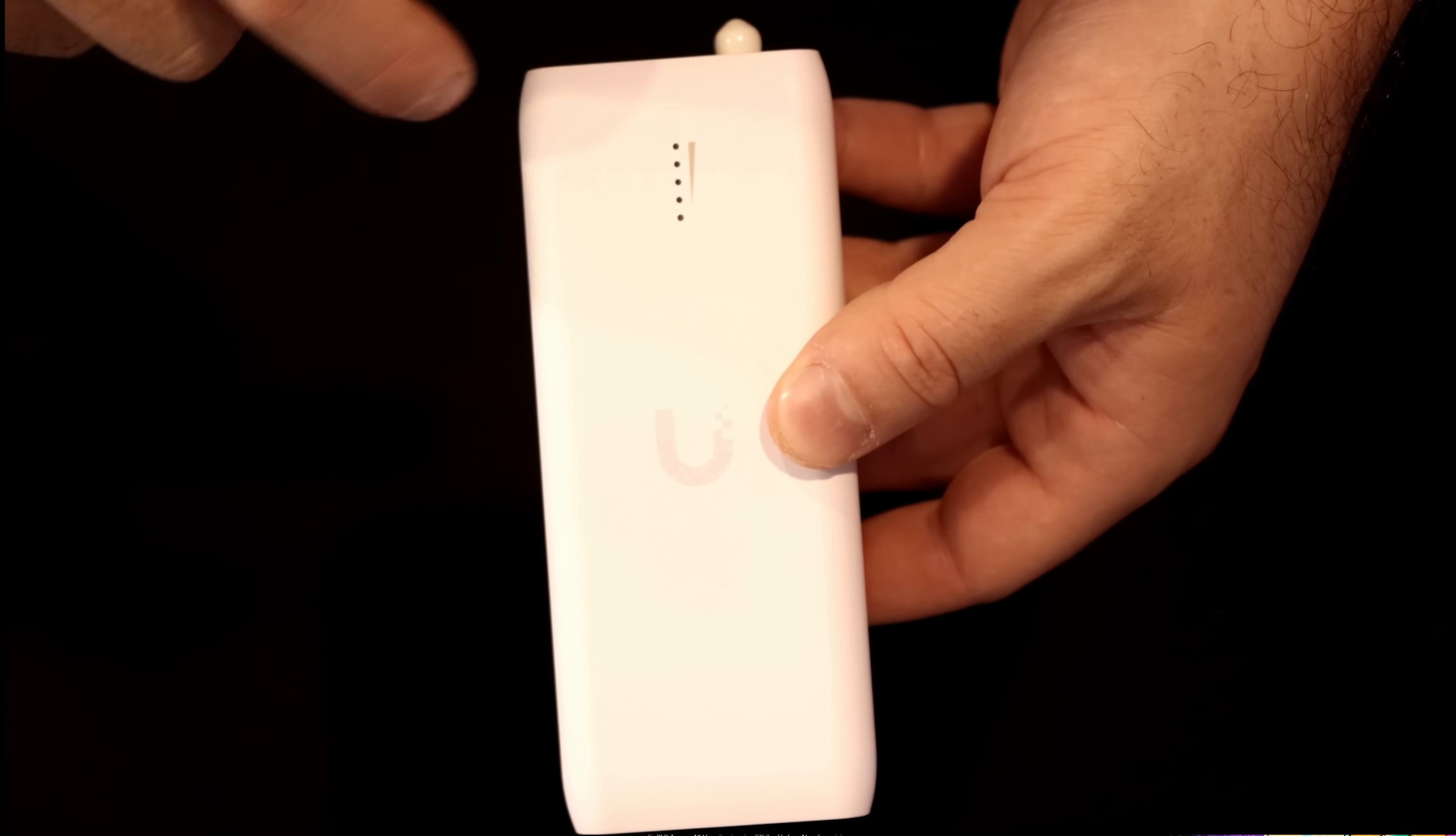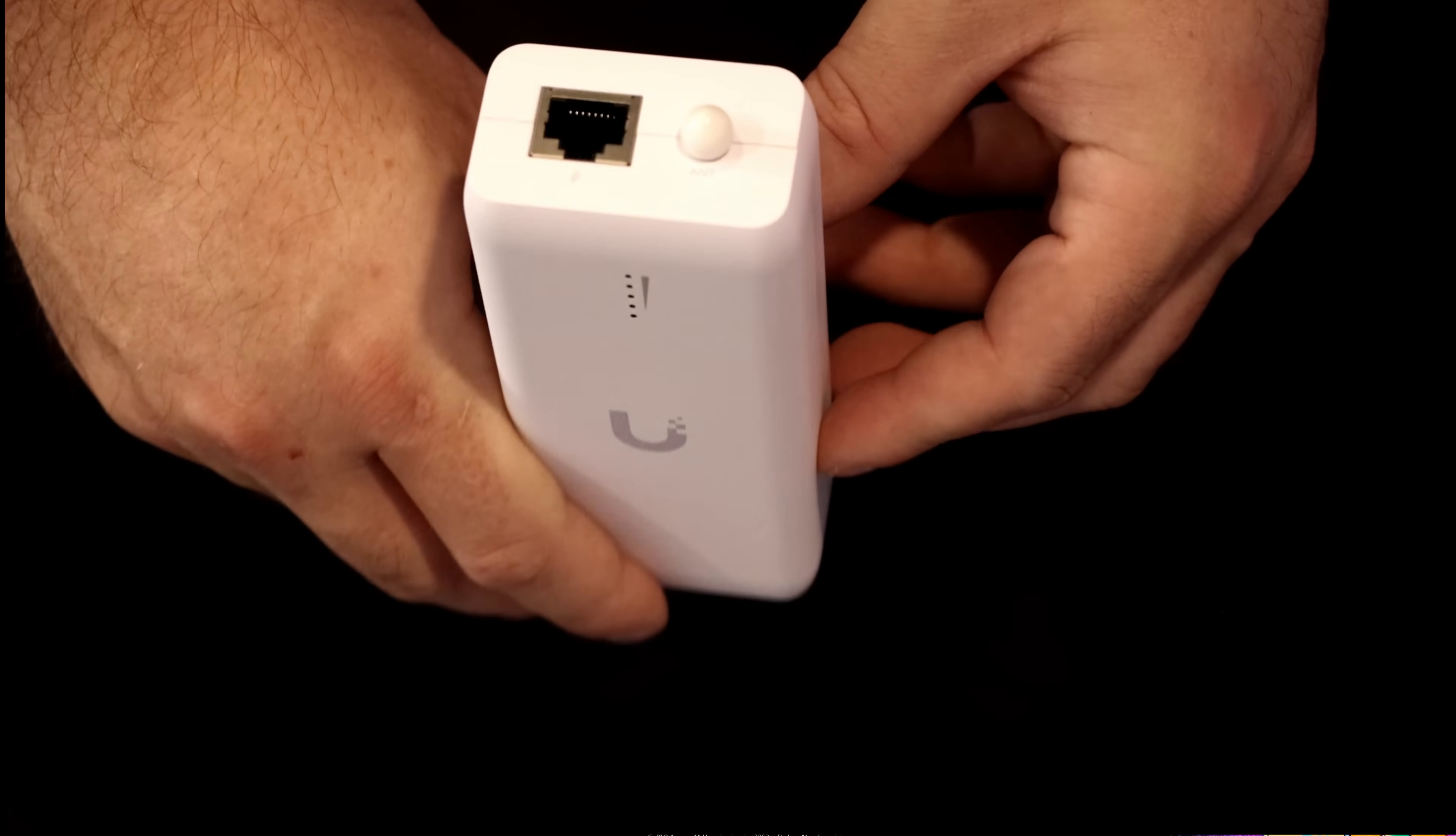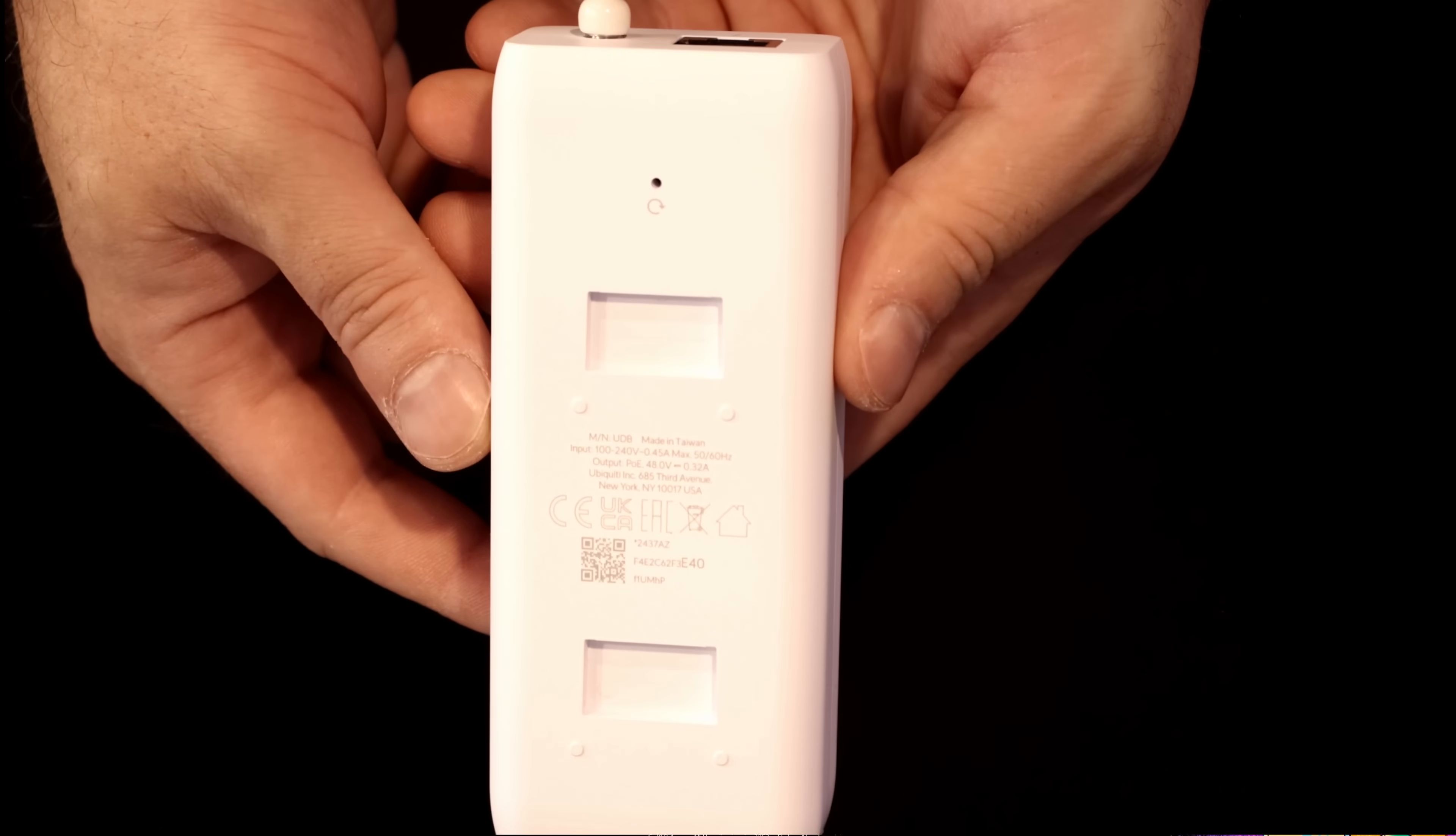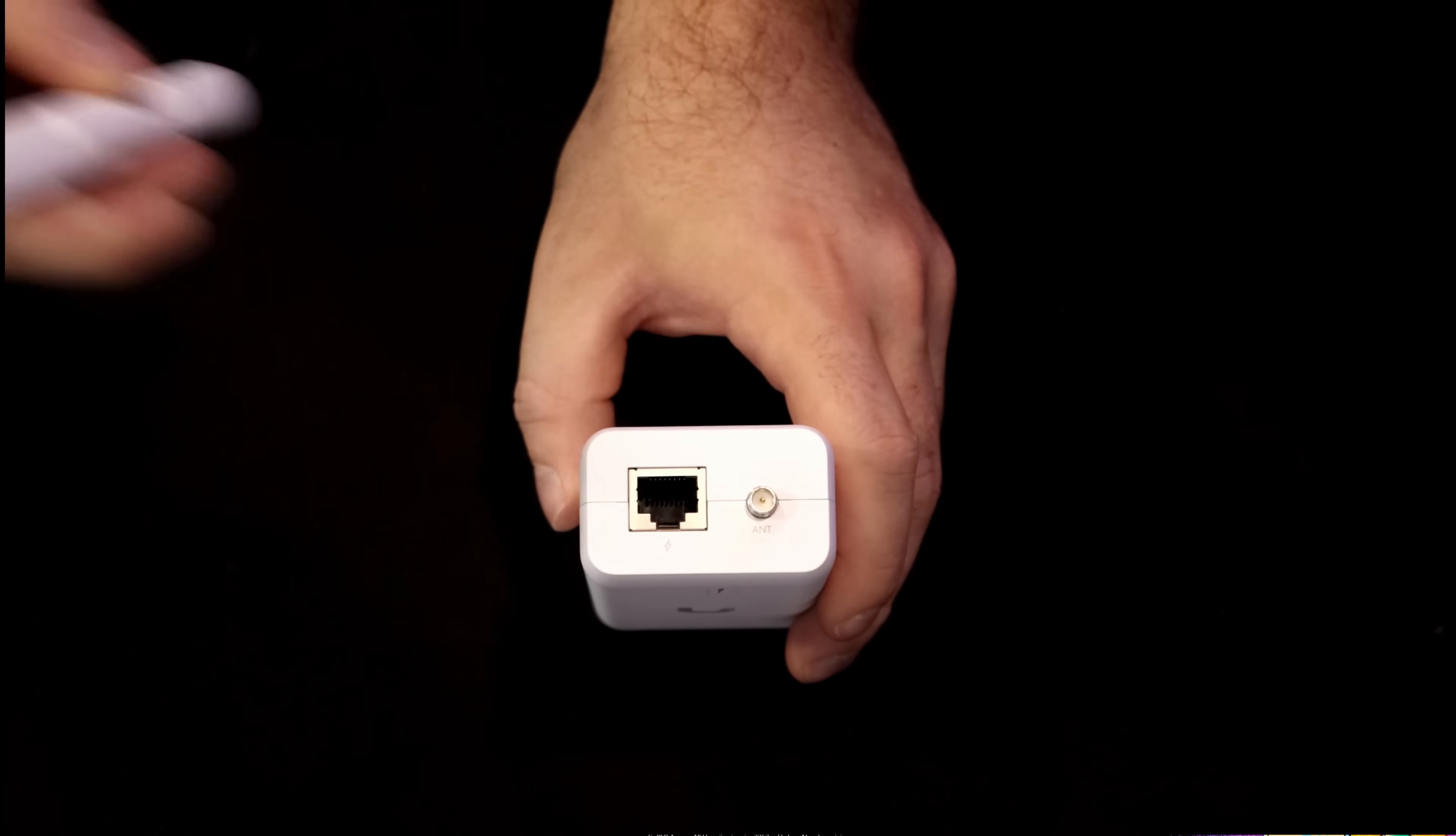Taking a closer look at the UDB, on the front there is a signal strength indicator as you can see here. On the top of the device, we have our one gigabit PoE ethernet port and we have our antenna port. On the back, there is a reset button and a slot for our mounting bracket. On the bottom, that's where we're gonna be plugging it into power.